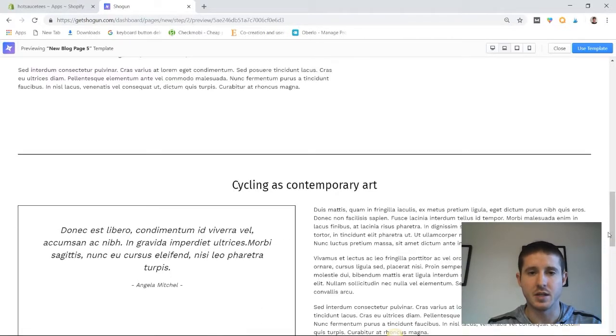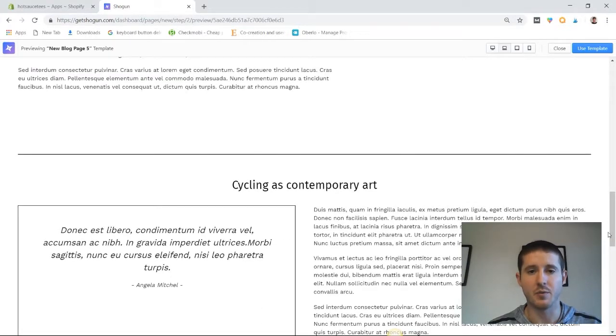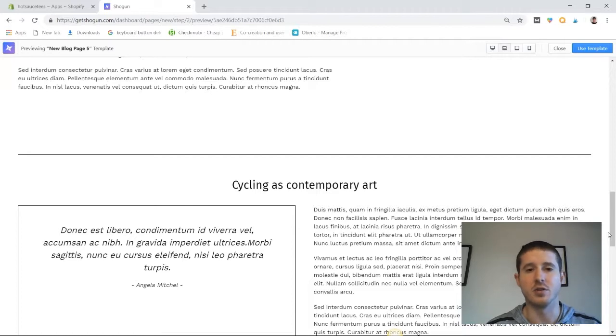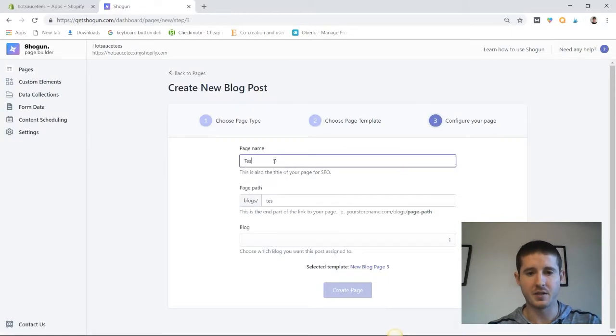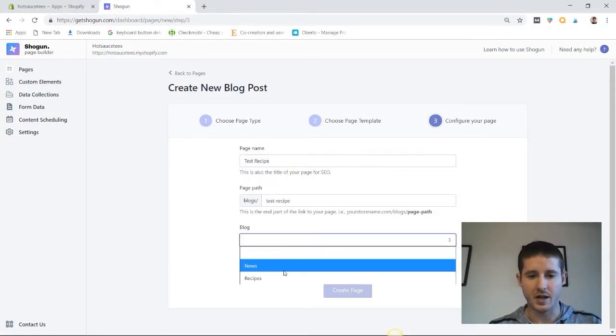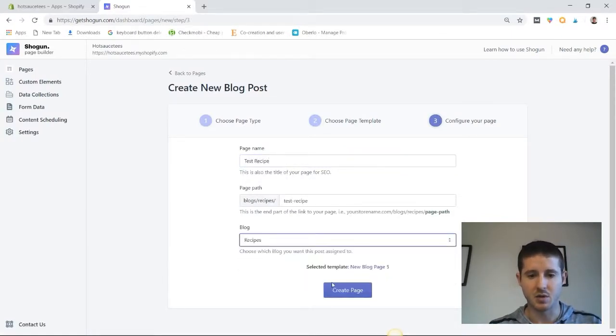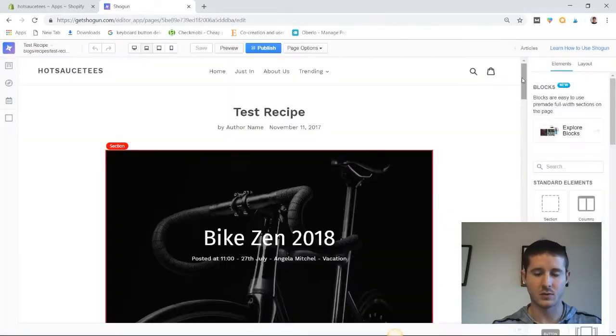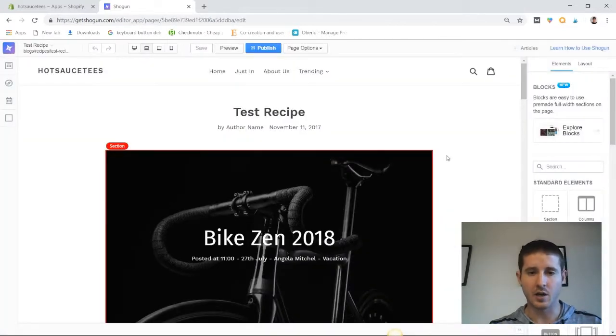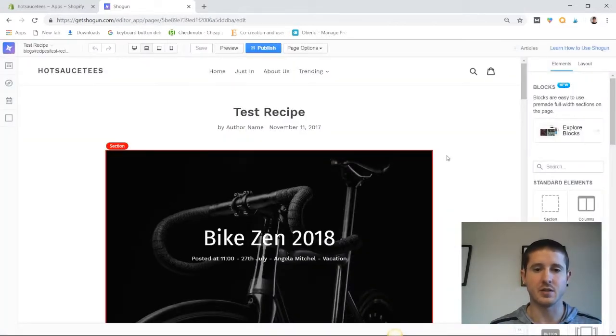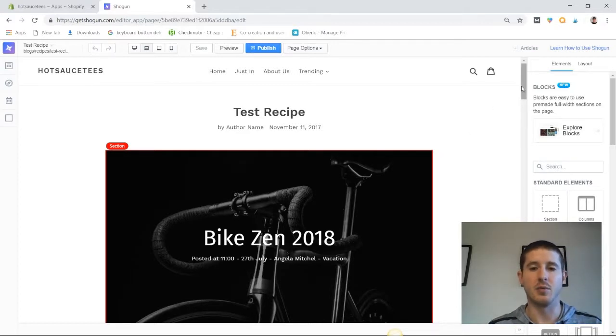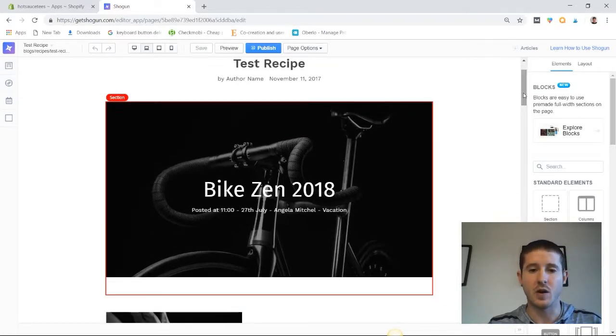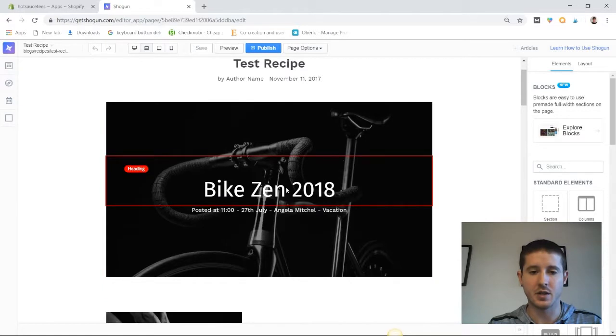Now all of this comes pre-designed in the template. And then we can just make our own little tweaks to make it fit to our personal blog posts. So I'm going to click use template and we're going to get started with this. We're going to name this test recipe. And then we're going to go ahead and add it to the recipes blog and create the page. Now I'm not actually going to make any tweaks to the text or images on this page because I really like the layout and it would just be tailored to my personal recipe. But I can show you how it would be done.